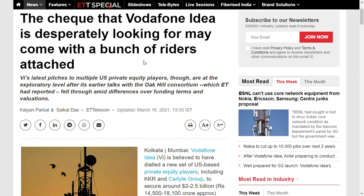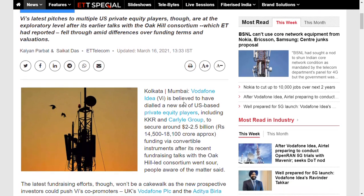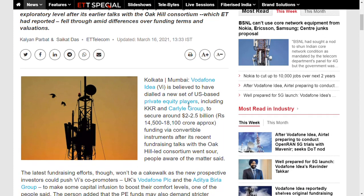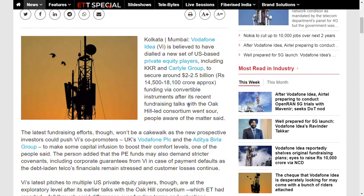What has happened recently is that Vodafone is believed to have failed to attract a new set of equity-based investors and private equity investors including KKR, Carlyle Group, etc., for 2 to 2.5 billion. The main problem here is that both Kumar Mangalam Birla from the Aditya Birla Group as well as Vodafone Group PLC's Nick Read said that promoters are not going to infuse any more funds into this business.